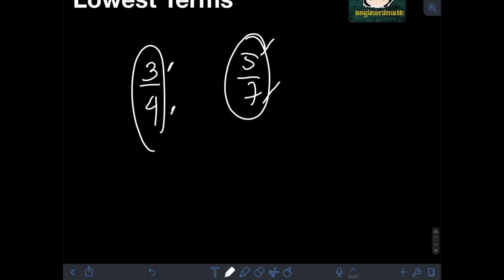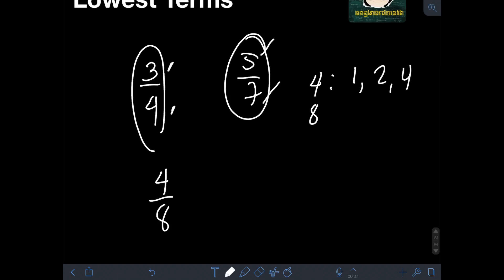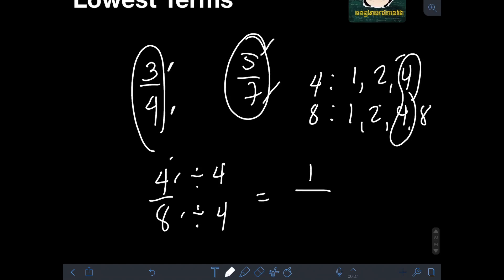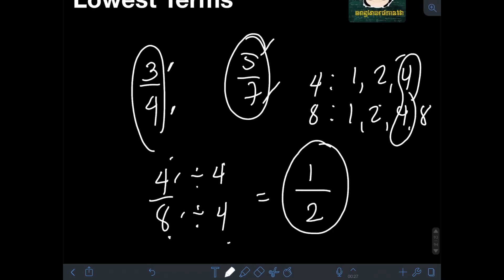For example, let's say we have the fraction 4 eighths. If we list the factors of 4 and 8: for 4, we have 1, 2, and 4; for 8, we have 1, 2, 4, and 8. So the greatest common factor of 4 and 8 is 4. Therefore, to reduce 4 over 8 into its lowest term, we divide both numerator and denominator by the GCF which is 4. So 4 divided by 4 is 1 over 8 divided by 4 is 2. Therefore, the lowest term of 4 over 8 is 1 half.